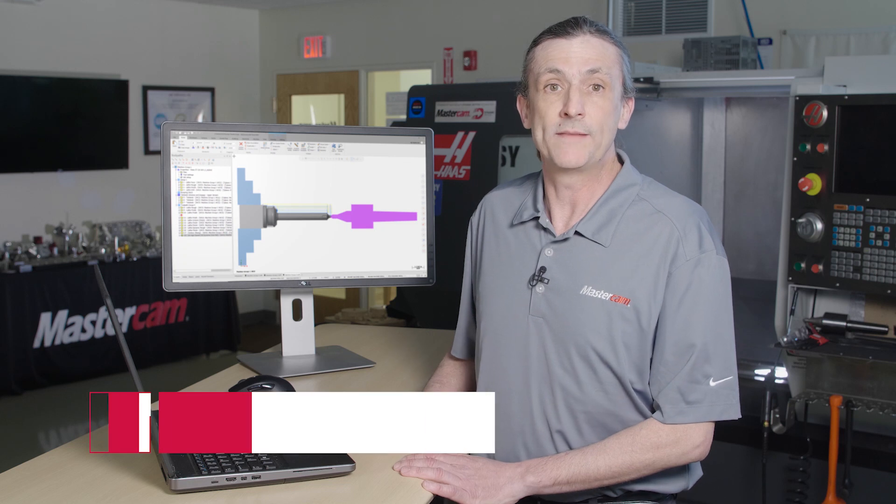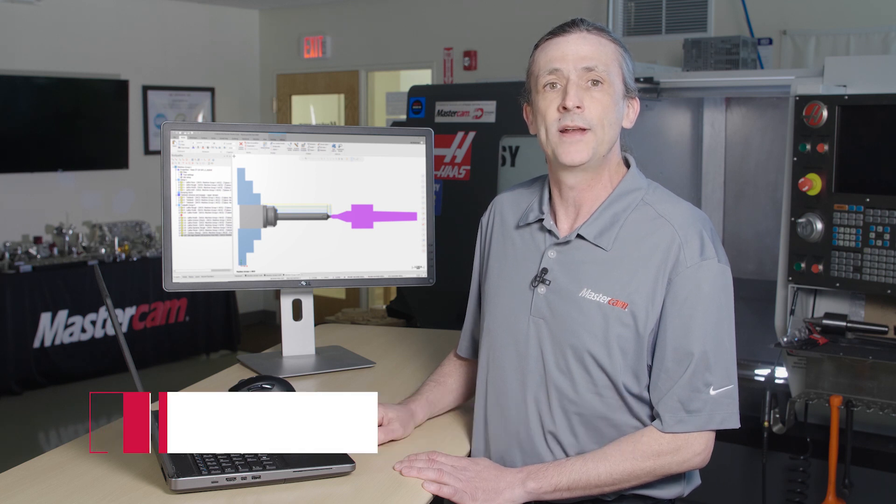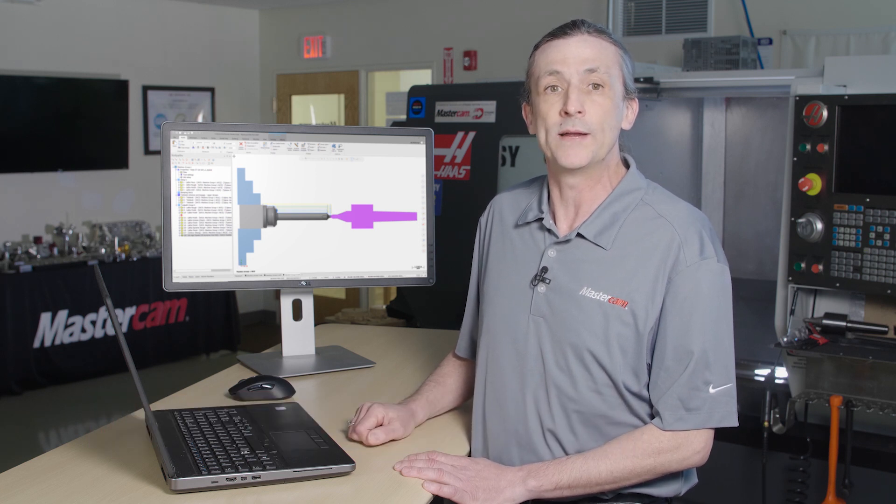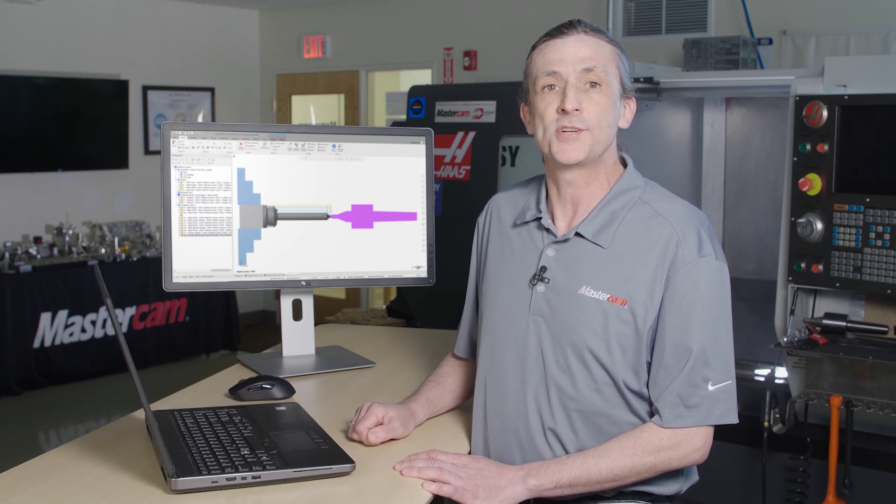Hi, I'm Mark with Mastercam, and in this video I'd like to show you how the mill-turn machine environments for 2 and 3 axis lathes can make it faster and safer to program, thanks to the enhanced machine simulation.